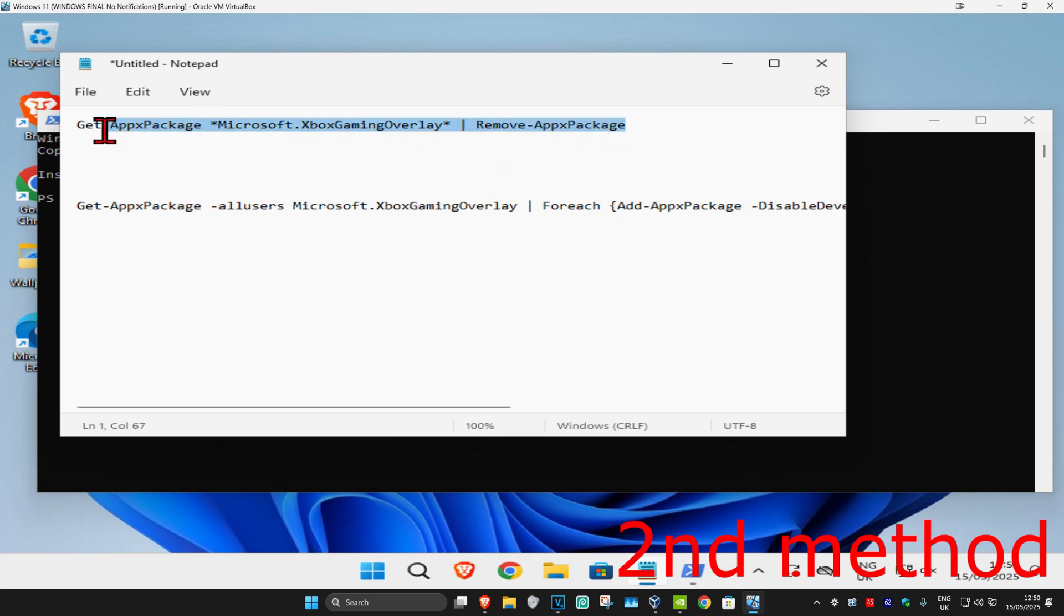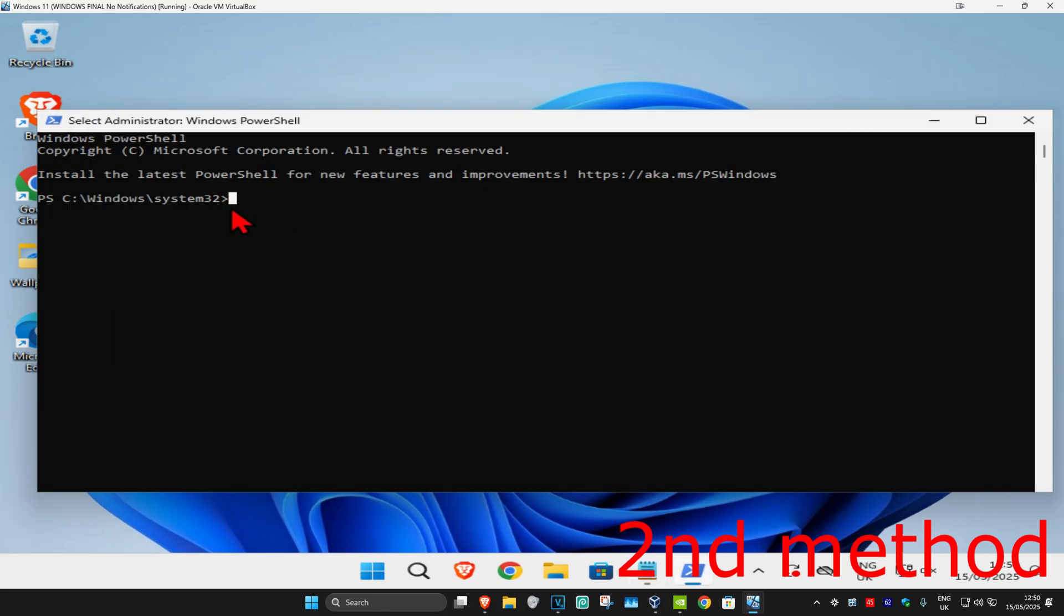We're just gonna copy this. It's the shorter command. And then once you highlight it, you're gonna do Control-C to copy it. Come to PowerShell and then do Control-V to paste it. And then click on Enter.